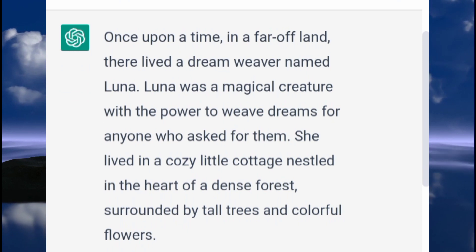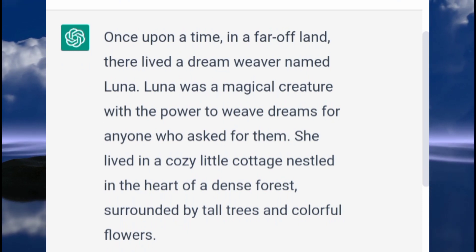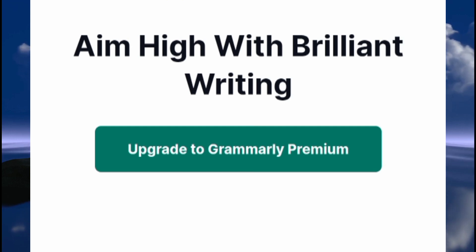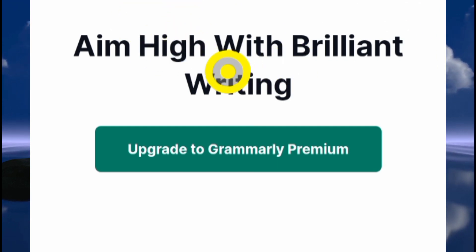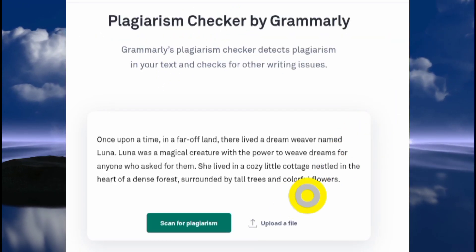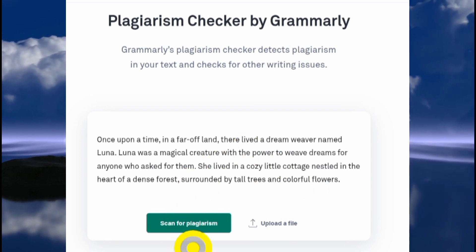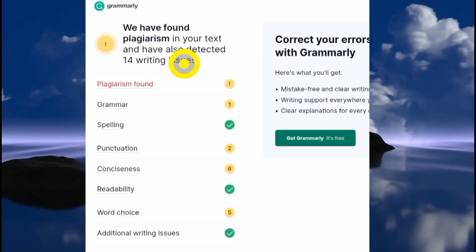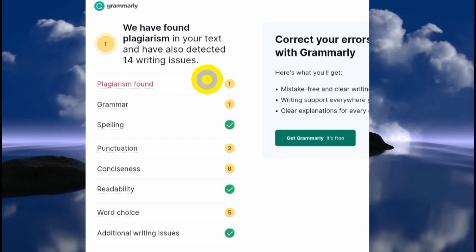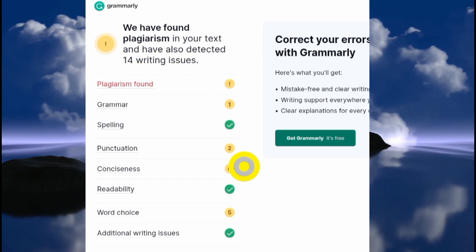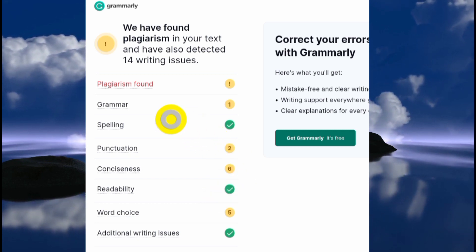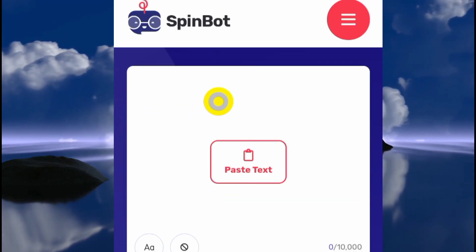We have our first story. You can see how it says, 'Once upon a time in a far off land there lived a dream weaver named Luna.' The next step will be to use a tool like Grammarly.com to check for plagiarism — you can sign up for a free account, and there are other alternatives on the internet. Once the story is pasted, run a scan for plagiarism. We can see it says: 'We have found plagiarism in your text and have also detected 14 writing issues.' This is why it would be wrong to just copy what ChatGPT gave you and go ahead with it.